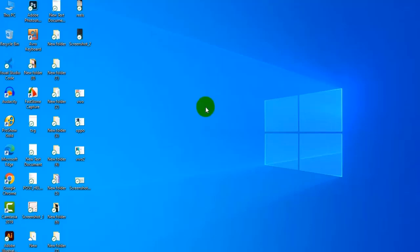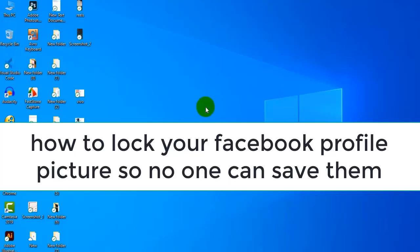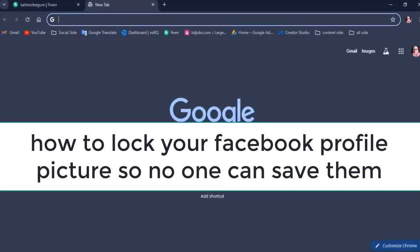Hi friends, today I'm showing you how to lock your Facebook profile picture so no one can save them. So follow this step.